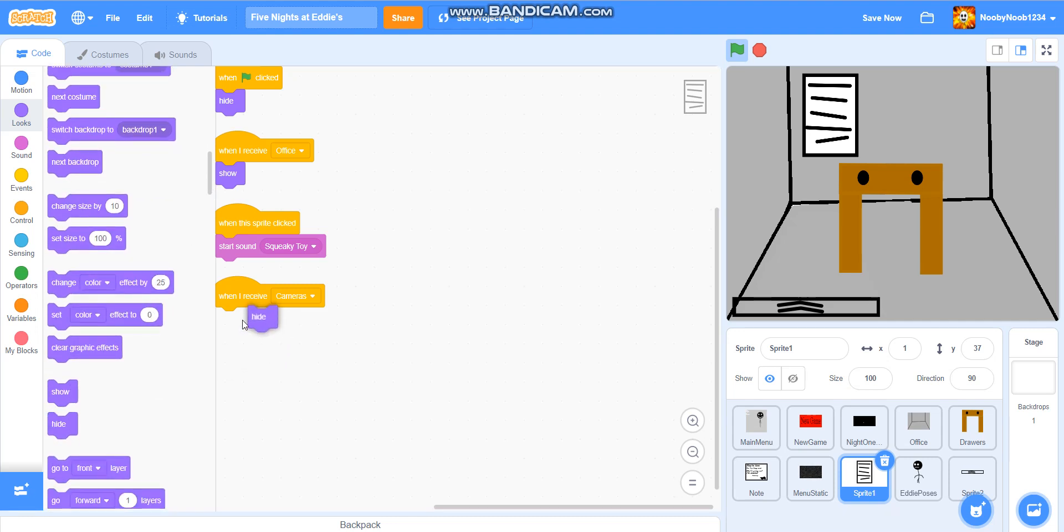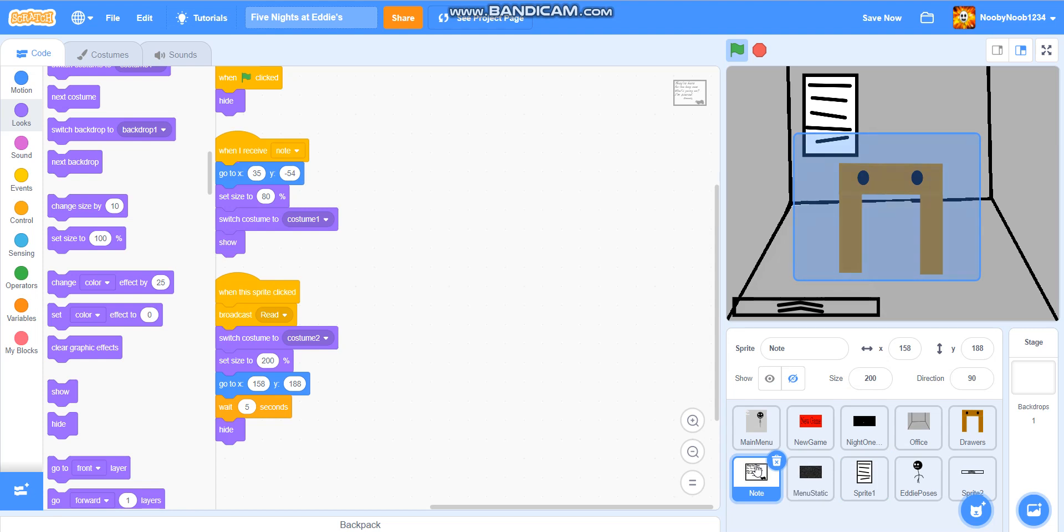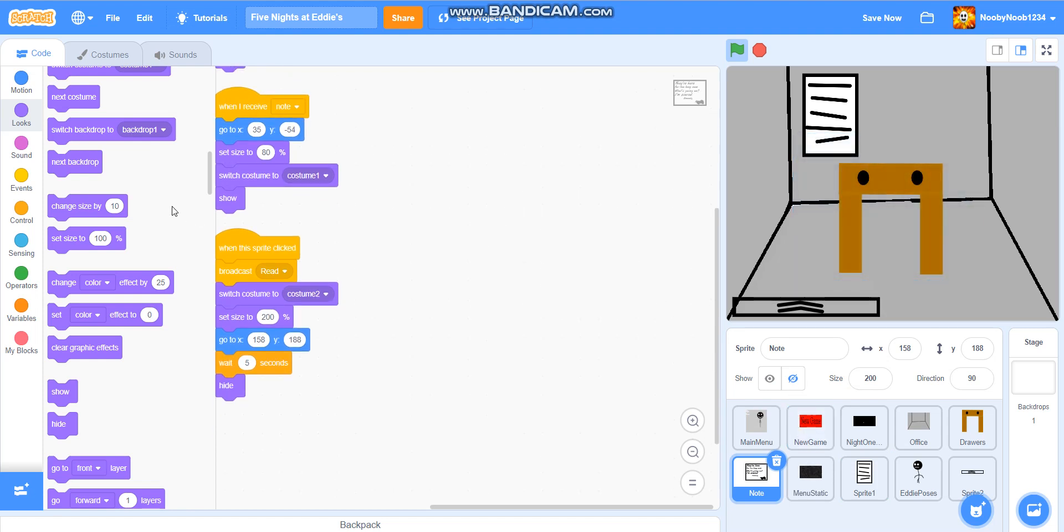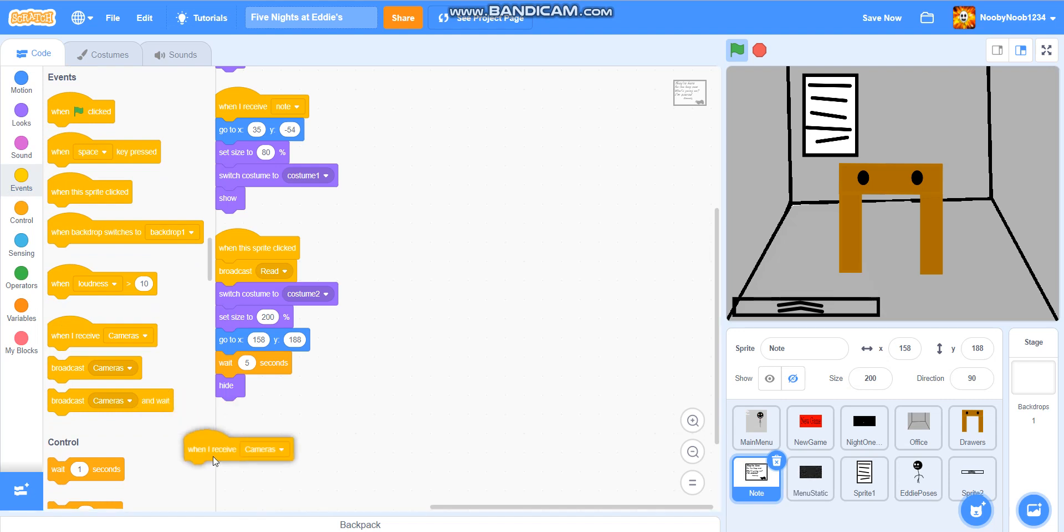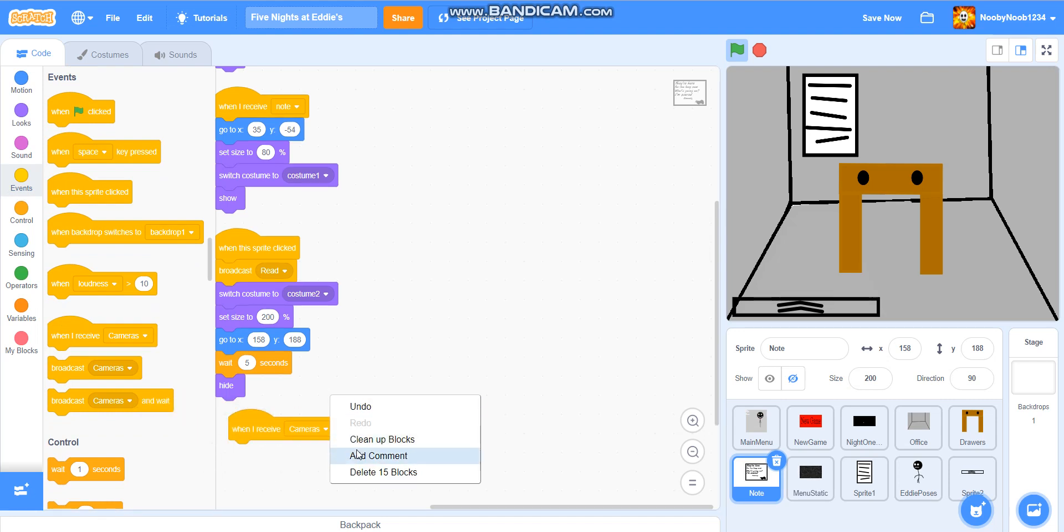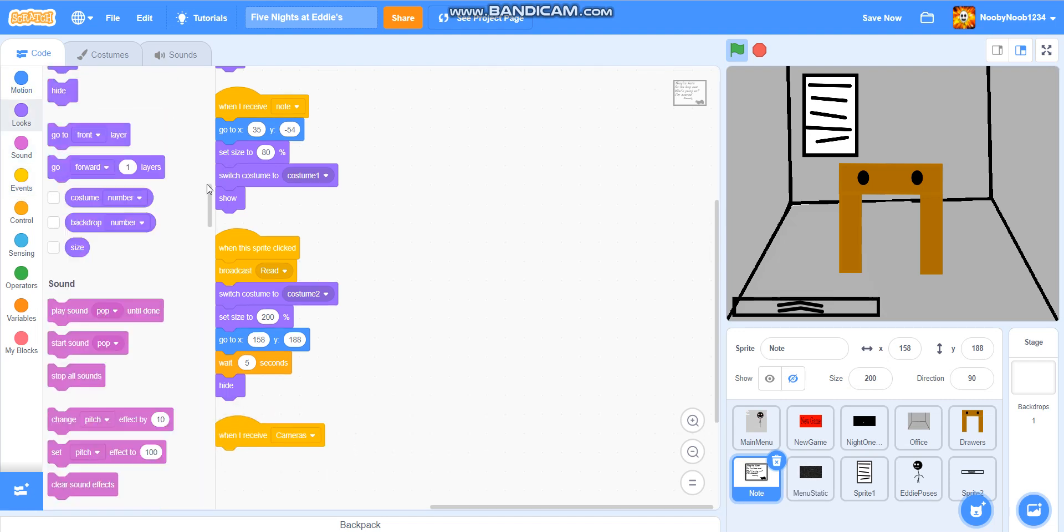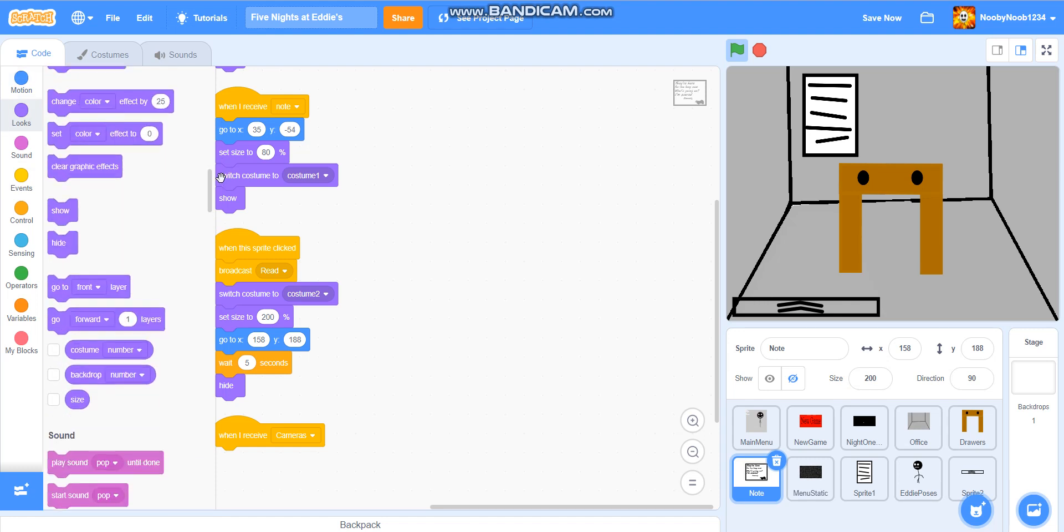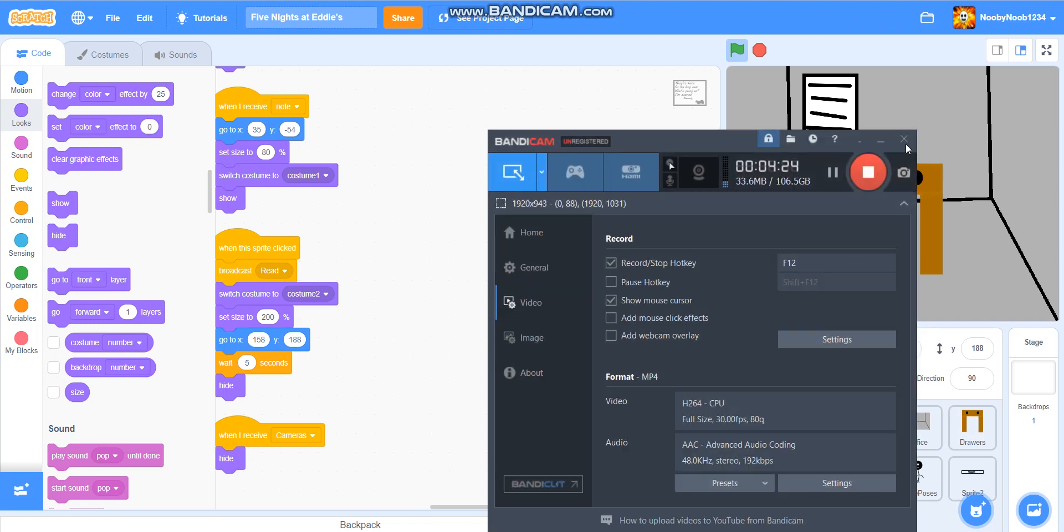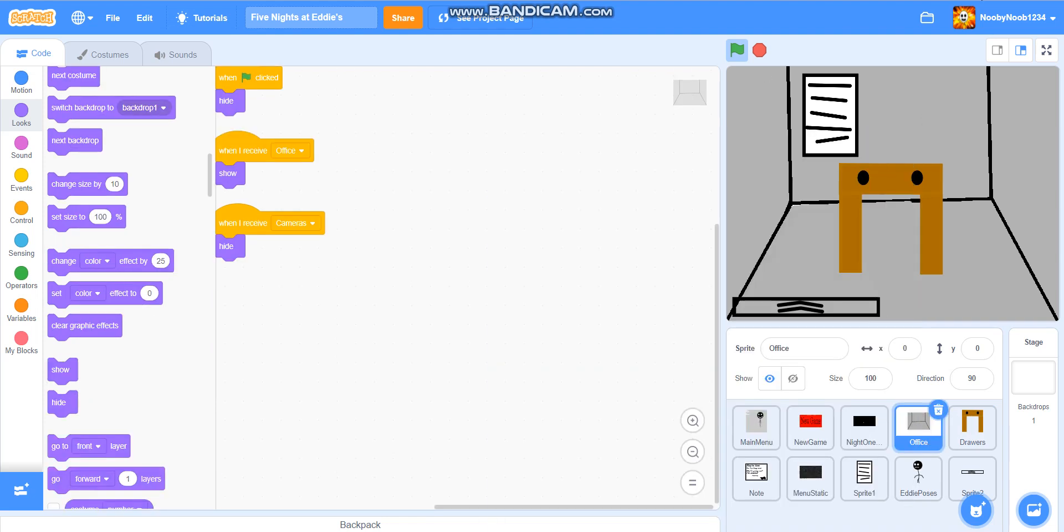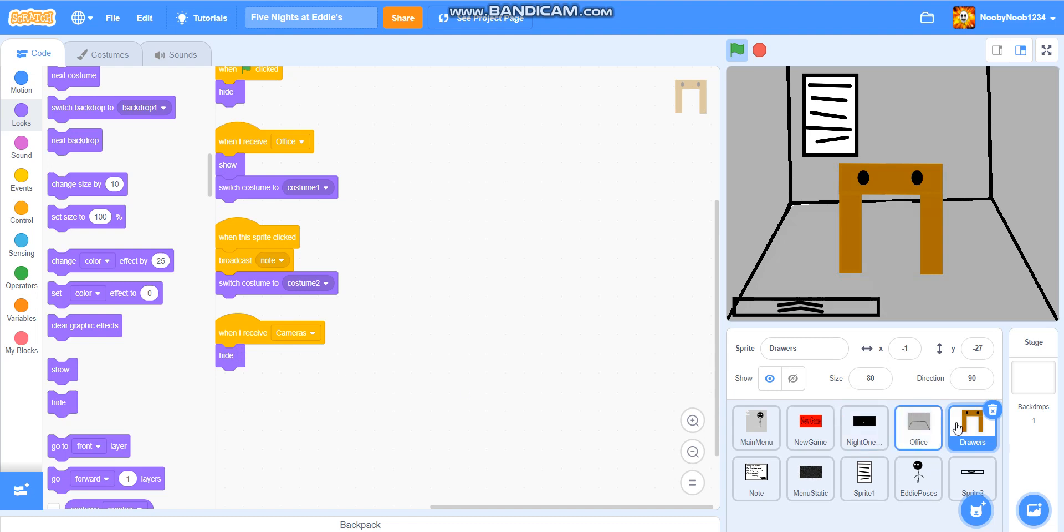And we're going to do that with this, the letter thing that comes out of the drawer, when I receive cameras, hide, and we're just going to do that for the drawer, and the office background, so this, and that. I'll just do that quickly. Boom, just like that. So, we had to put the camera, when I receive cameras, hide thing, on the office, and we'll know when I receive cameras, hide thing, on the drawers.